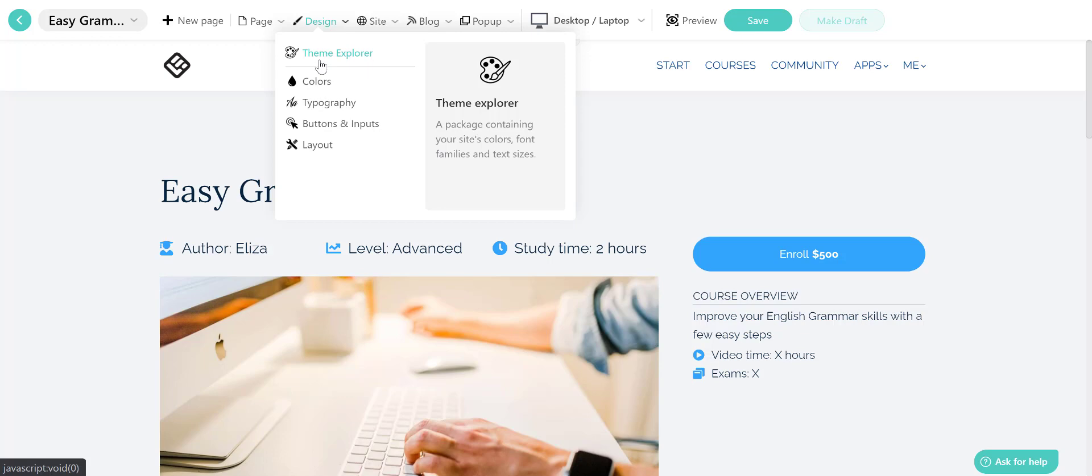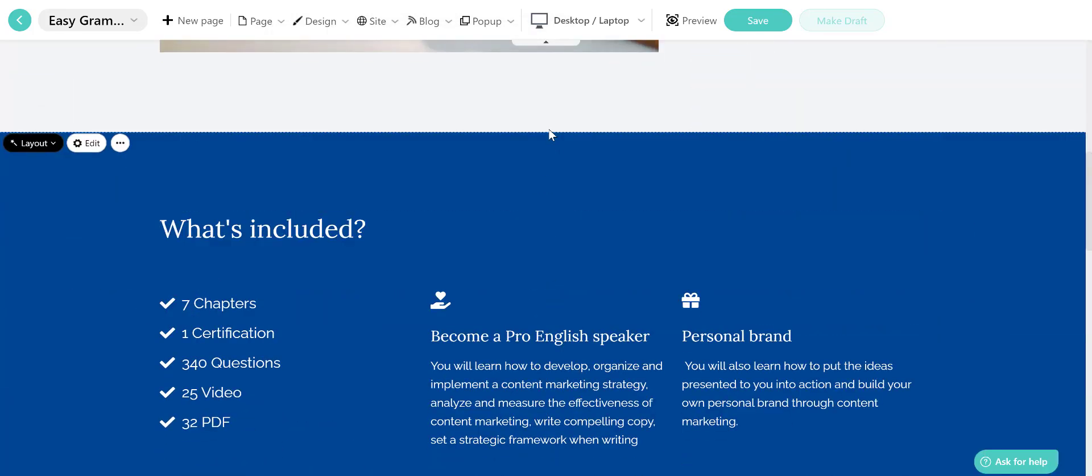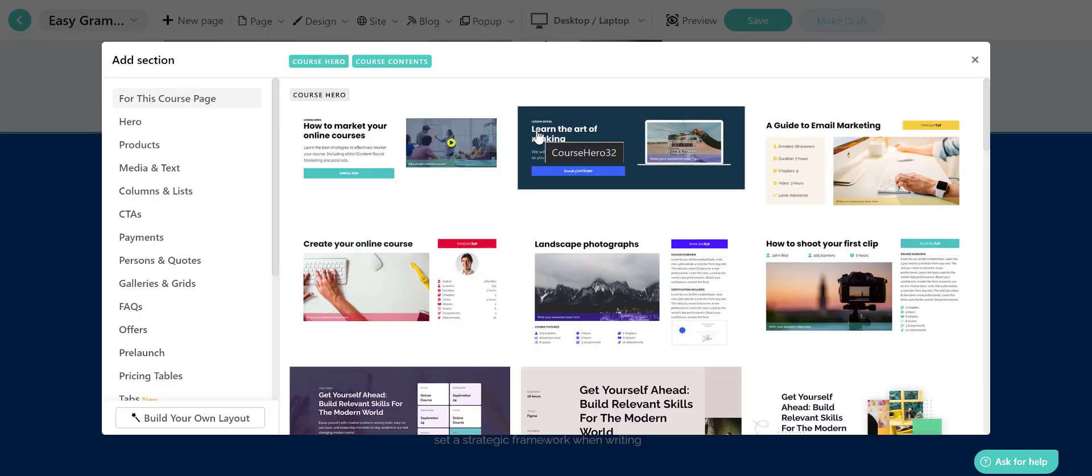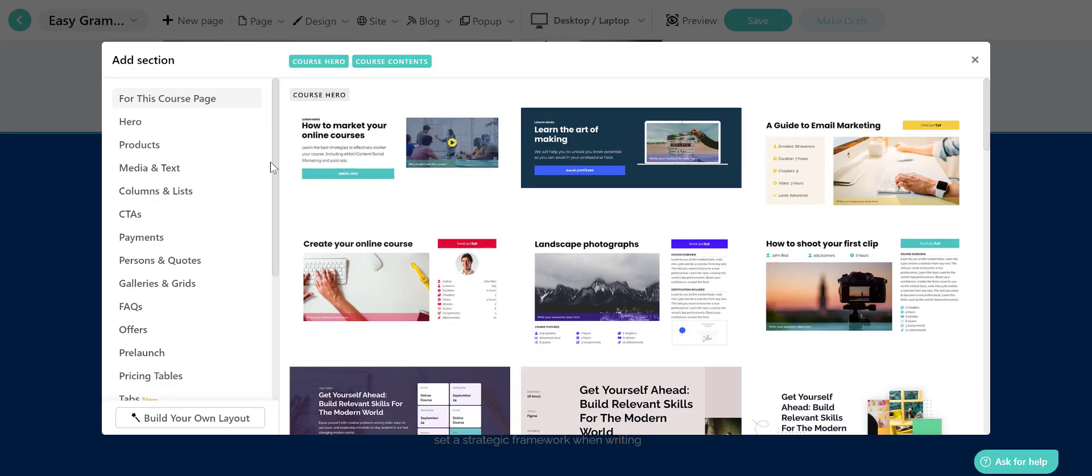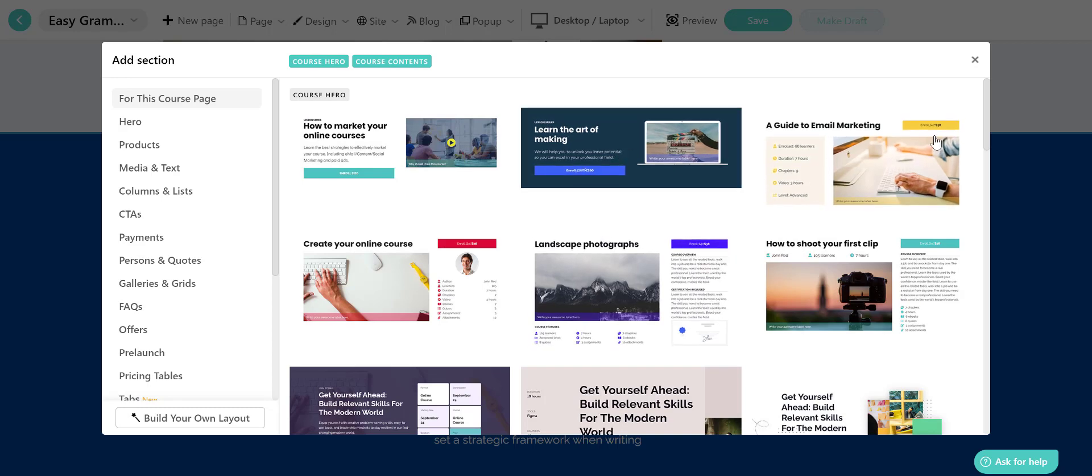You can also create different sections simply by clicking on add section. You can add widgets and upload engaging visuals to build a page that will prompt potential learners to sign up for your school.